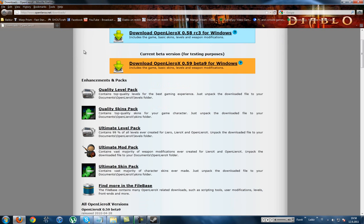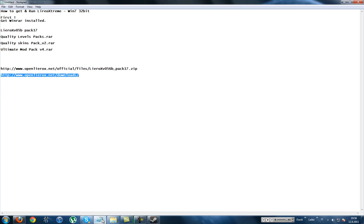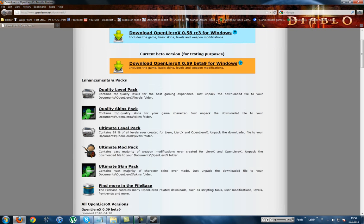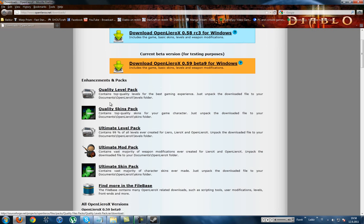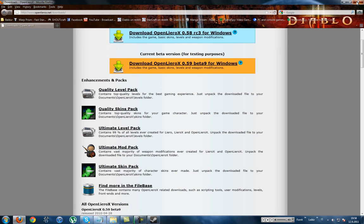You will see that thing. Then you have to, as I said before in the notepad, download quality level packs. Quality skin packs is there, and download ultimate mode pack is there. Ultimate mode pack has a little bit more megabytes than the others too. When you're done with that,